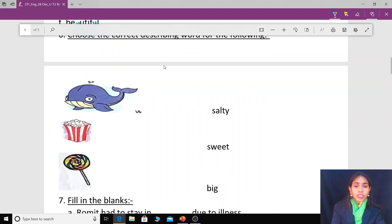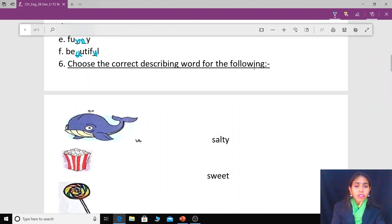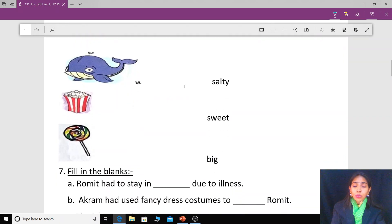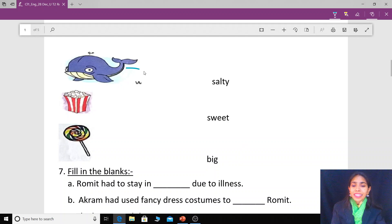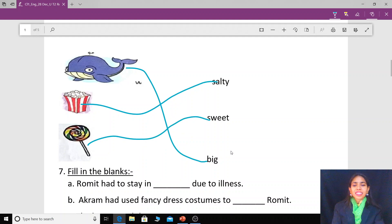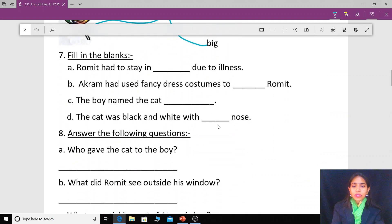Now choose the correct describing word: whale is big. Popcorn is salty. Lollipop is sweet. These are the appropriate describing words for these objects.